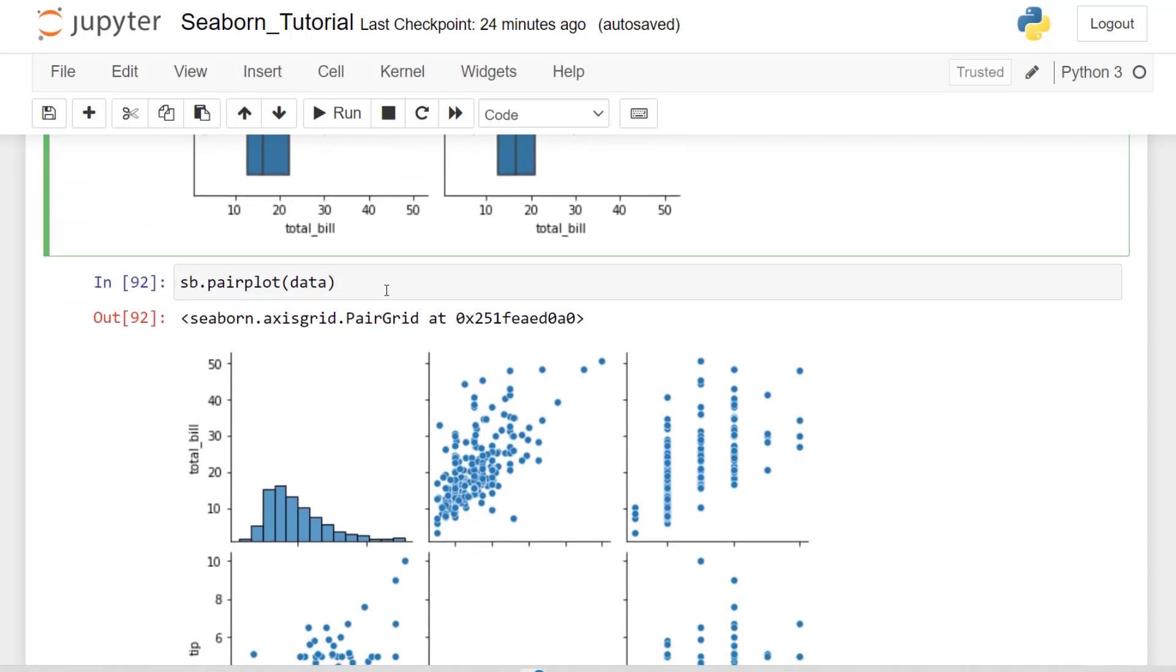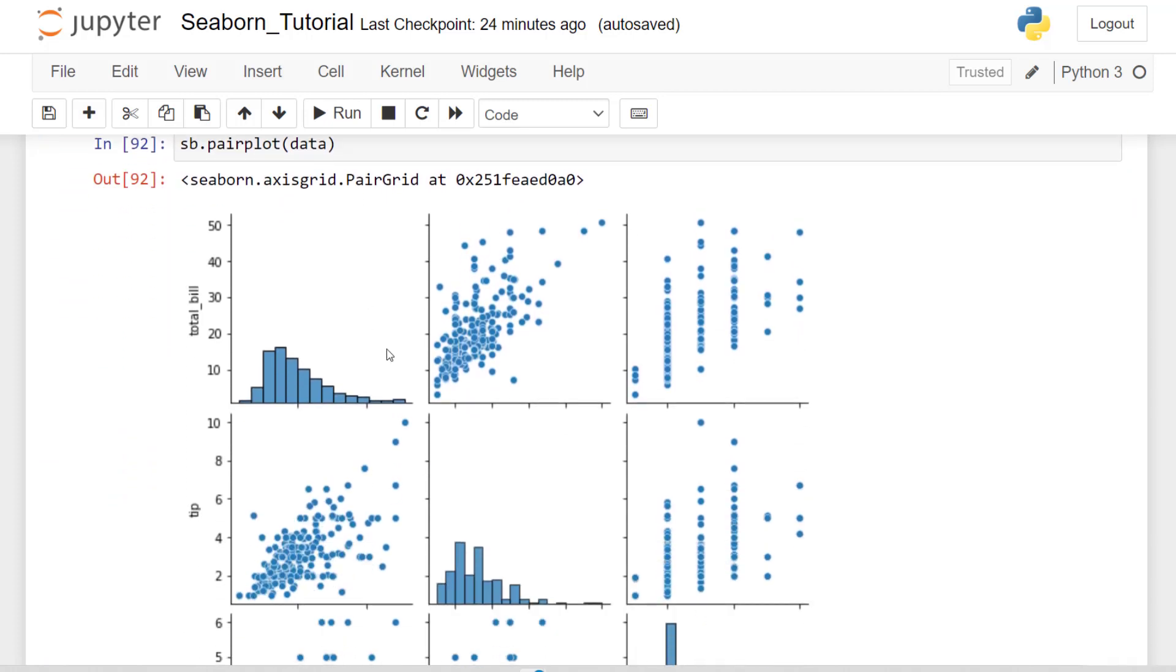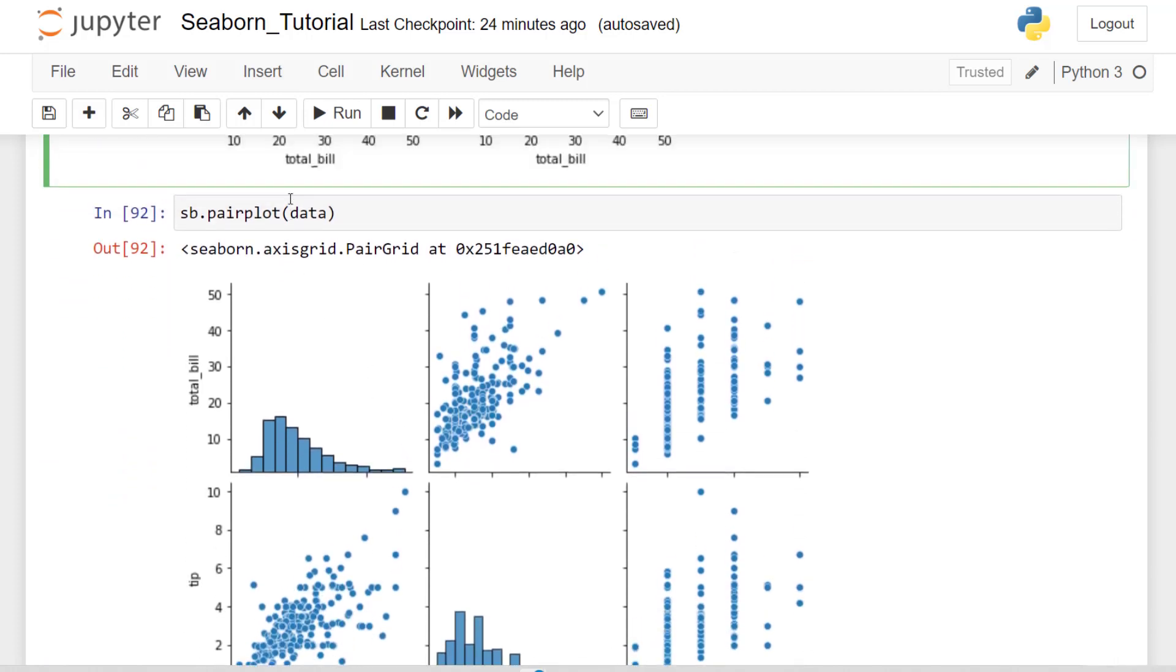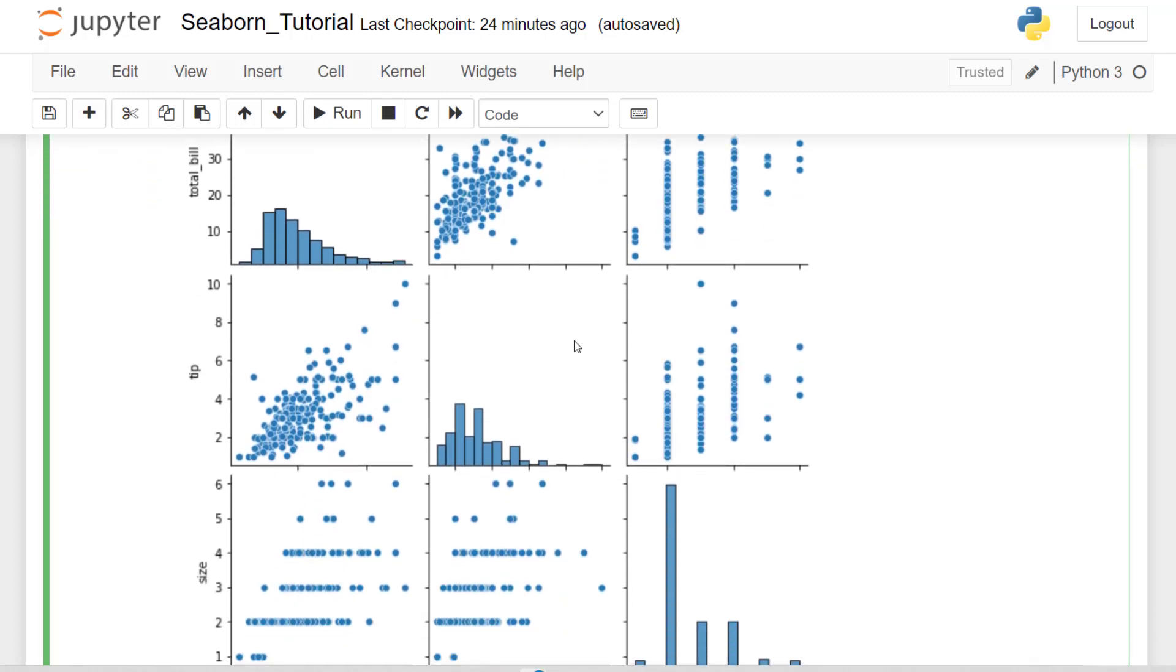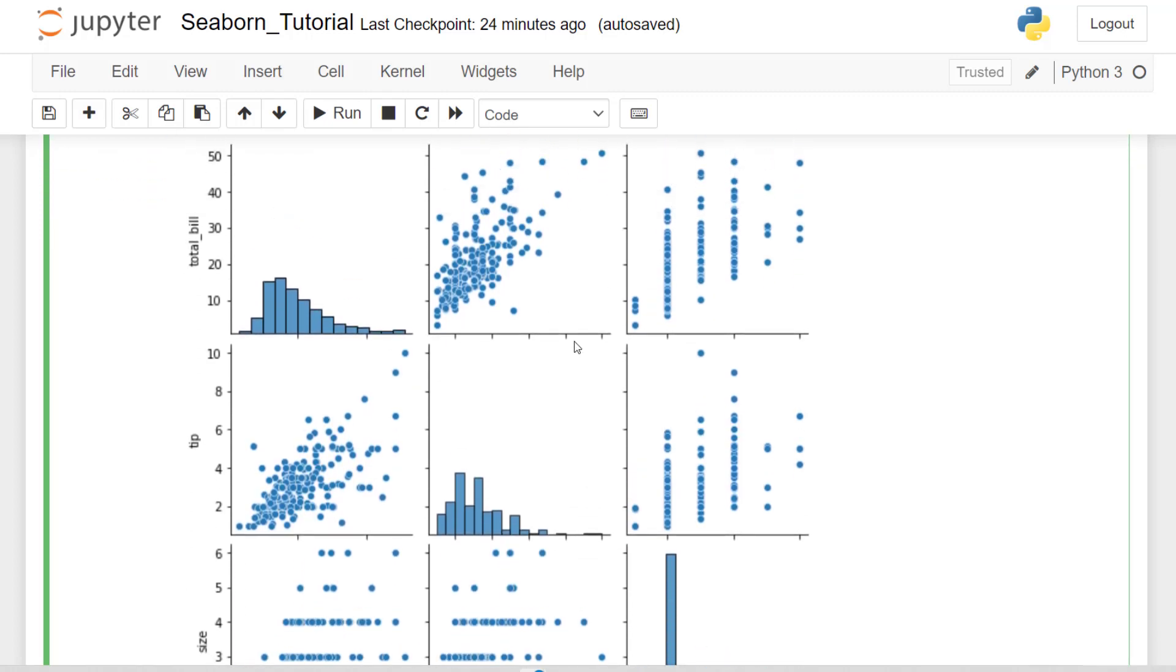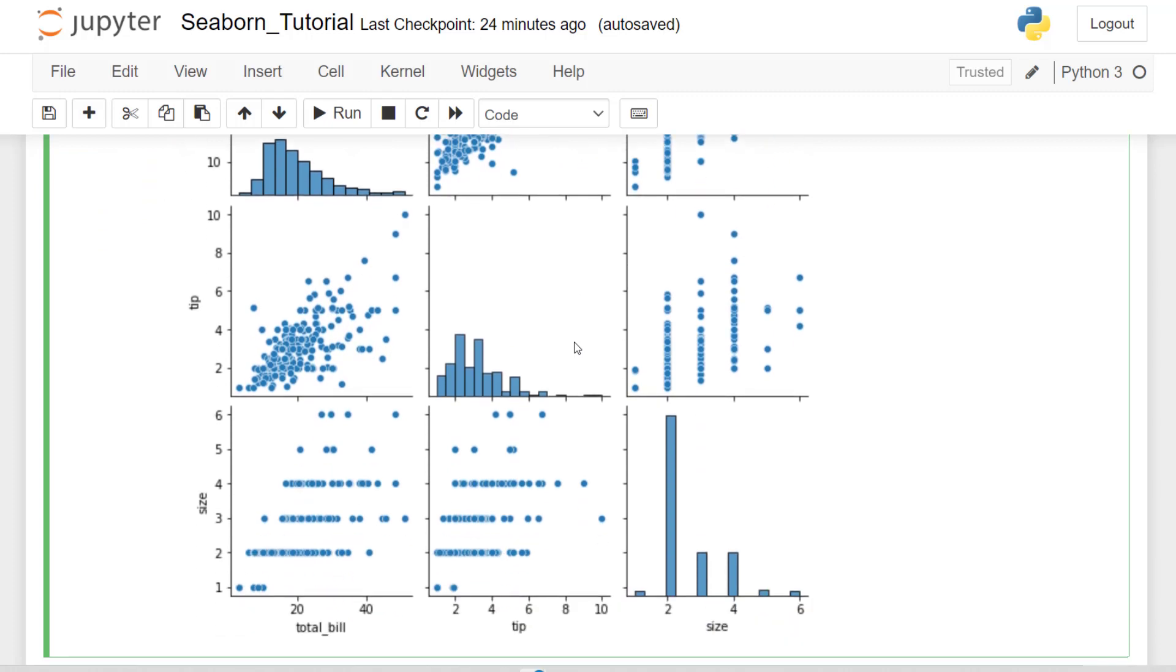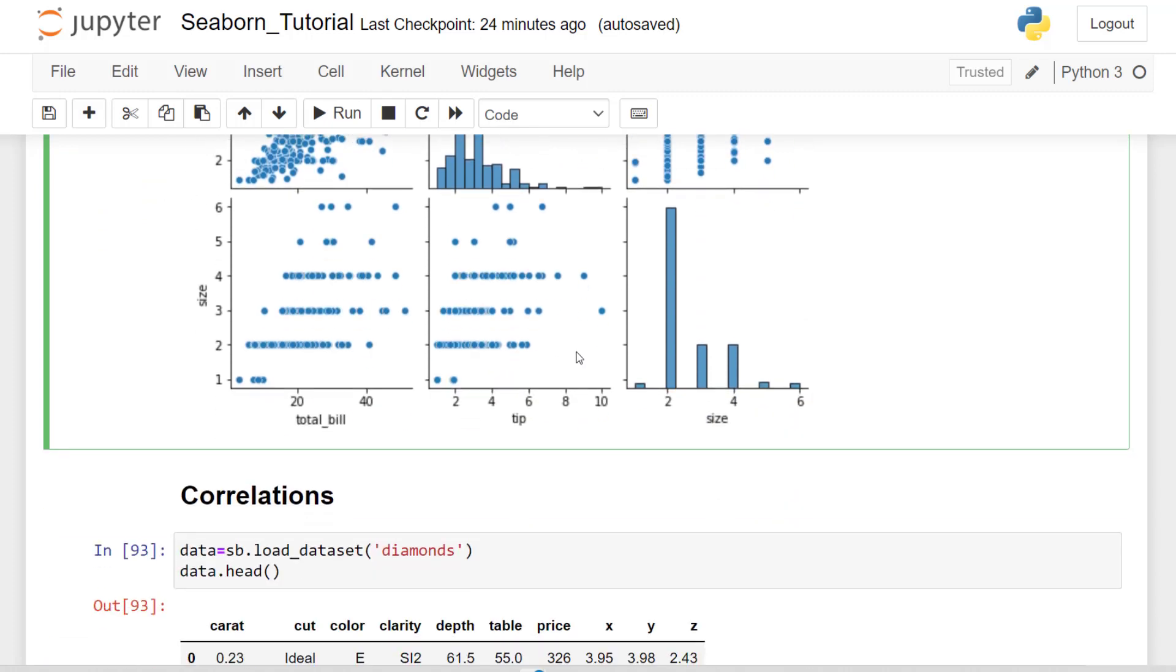Pair plot will give you a lot of that where you're just passing your whole dataset to your pair plot. And then we'll give you all the visuals for categorical and univariate and bivariate analysis.